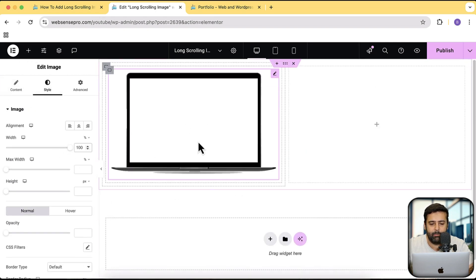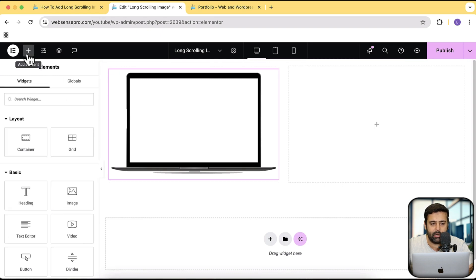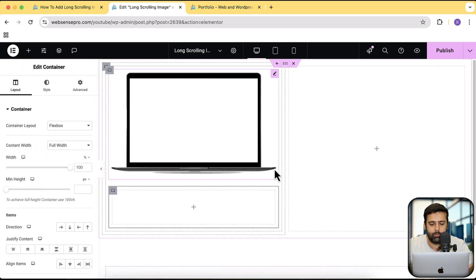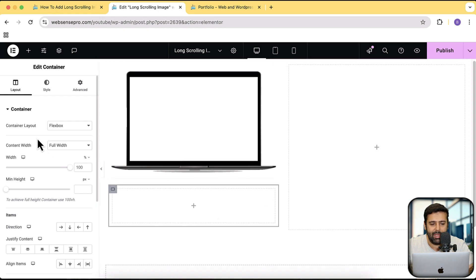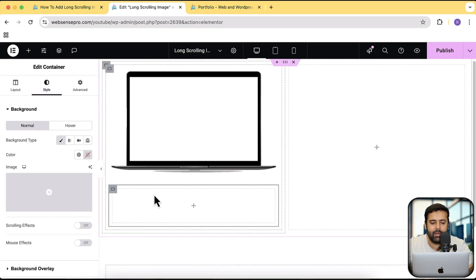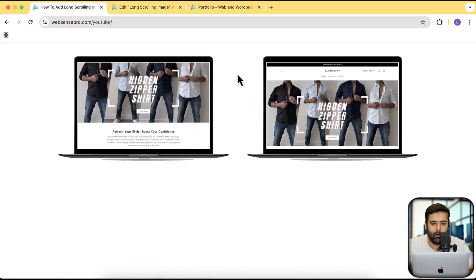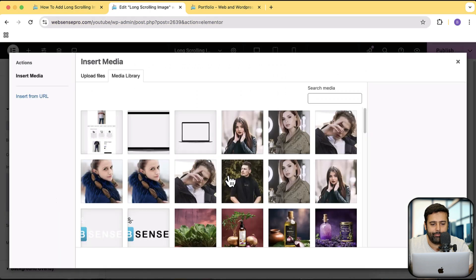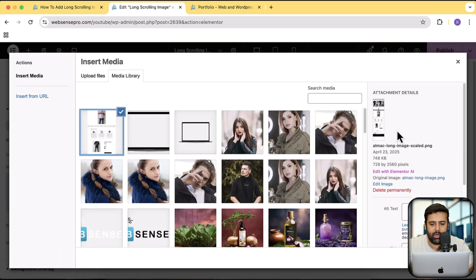Now let's add in another container below this image. Click on the plus sign and drag and drop another container. For this container, I am going to go to style and then for the background type, click on classic and add the long image which you want for this hover effect. Click on image and select the long image.